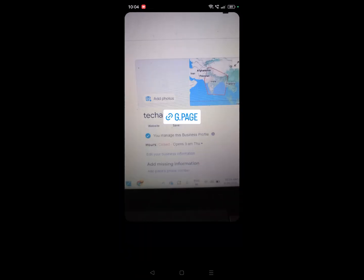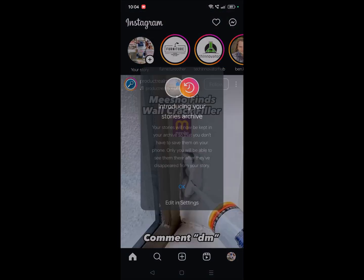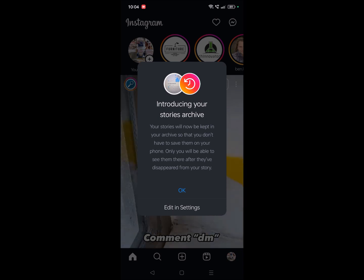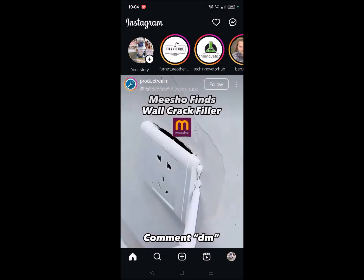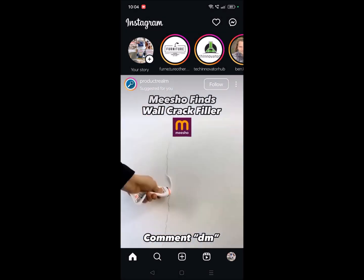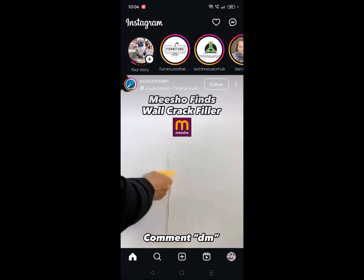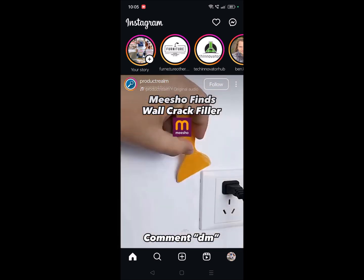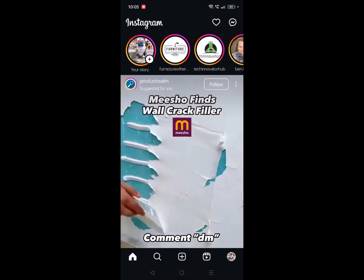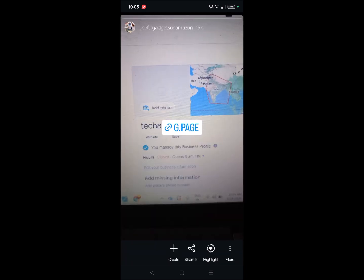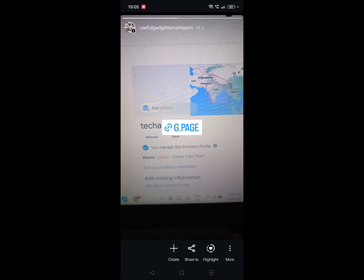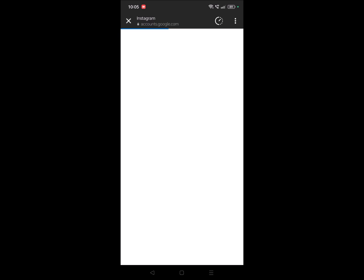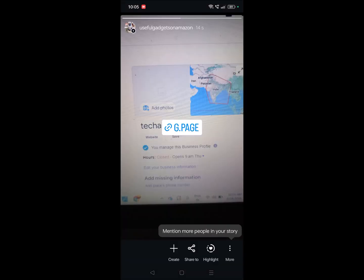And once it is posted, yes, I'll share this to my story, done. And once the post story is posted, whoever the followers who are on your Instagram follow list, they will be able to see this story of yours and if someone clicks this they will directly will be able to review your Google business.